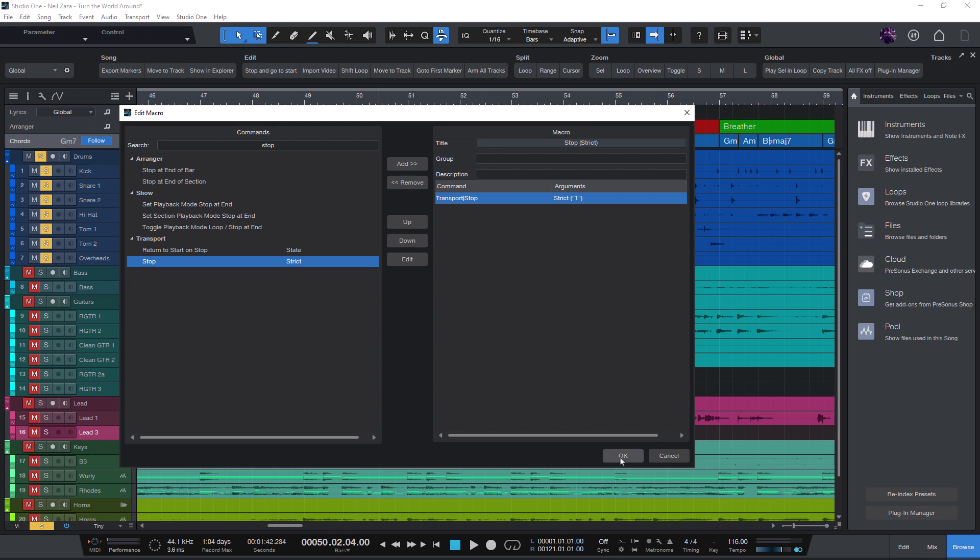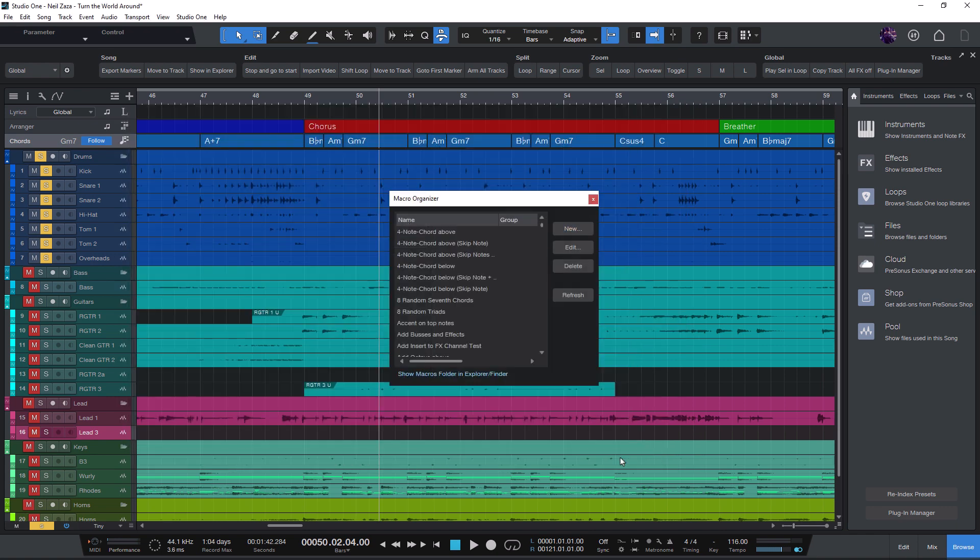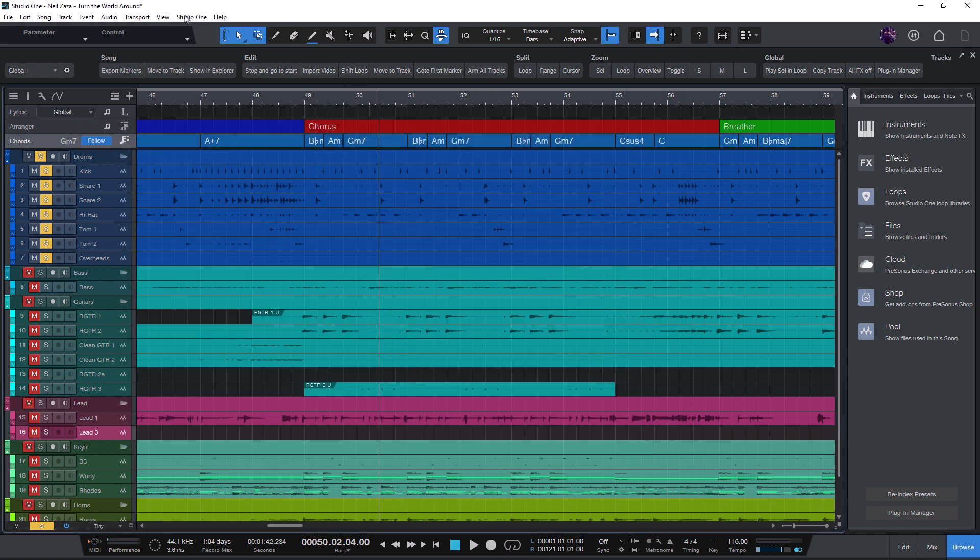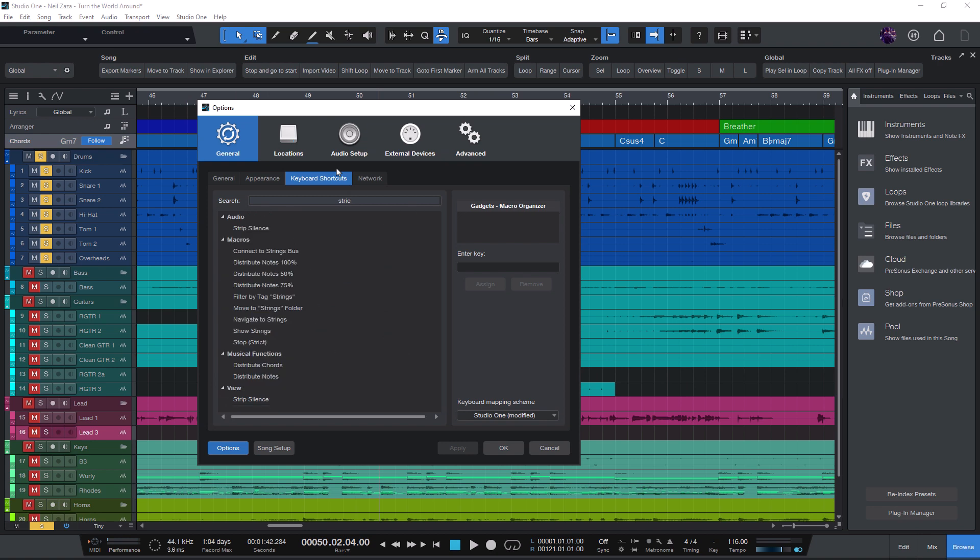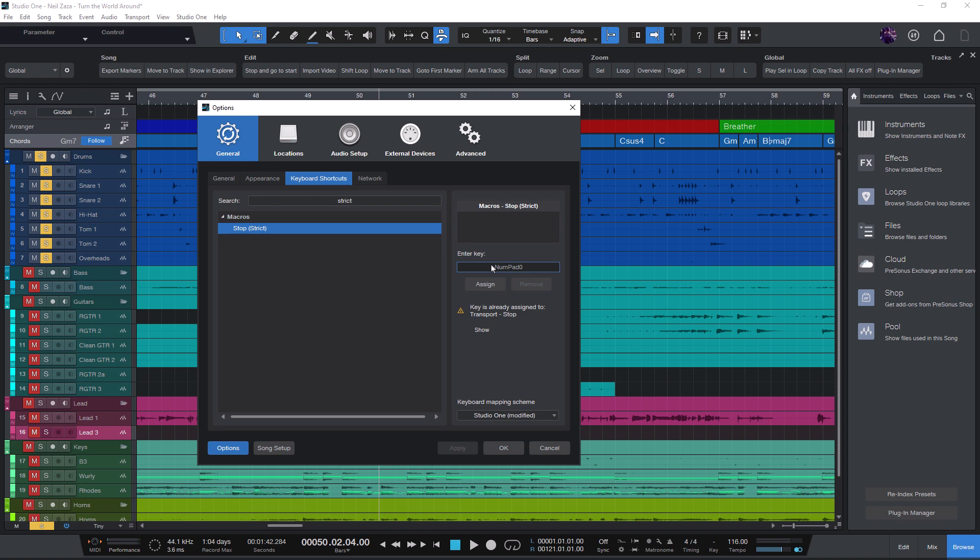I'll call this one stop strict. And now let's go into the keyboard shortcuts and type in strict to find it. And I'm going to assign the numpad zero key. Yes, that's the one that was assigned to the plain stop command. And I'm gonna override it and assign it to our custom stop command. Or it's actually a macro, but anyway.